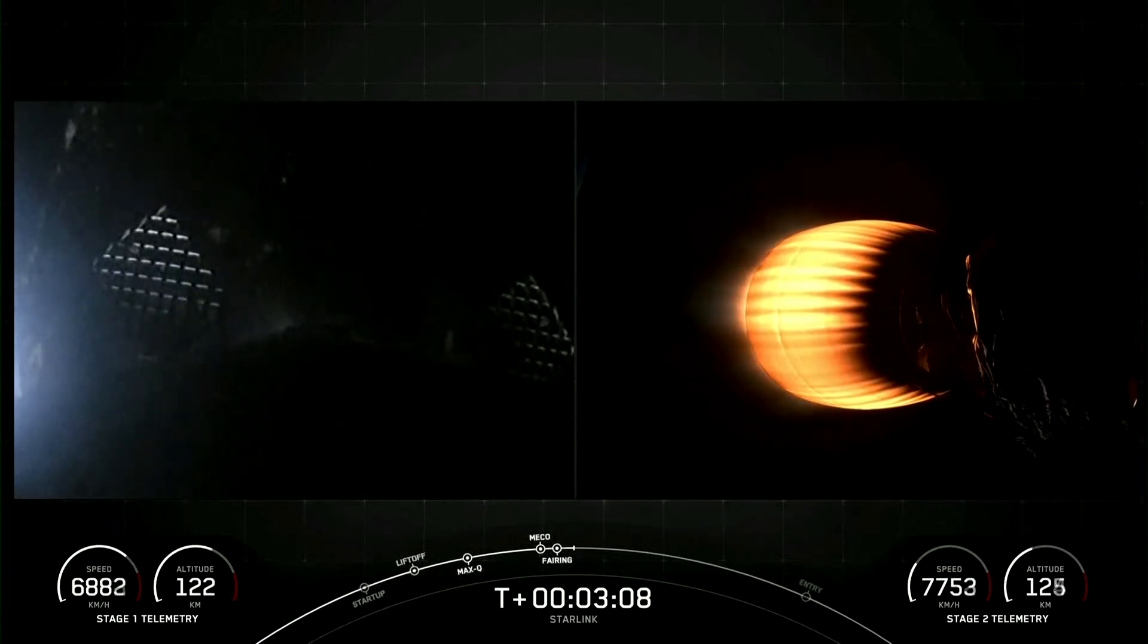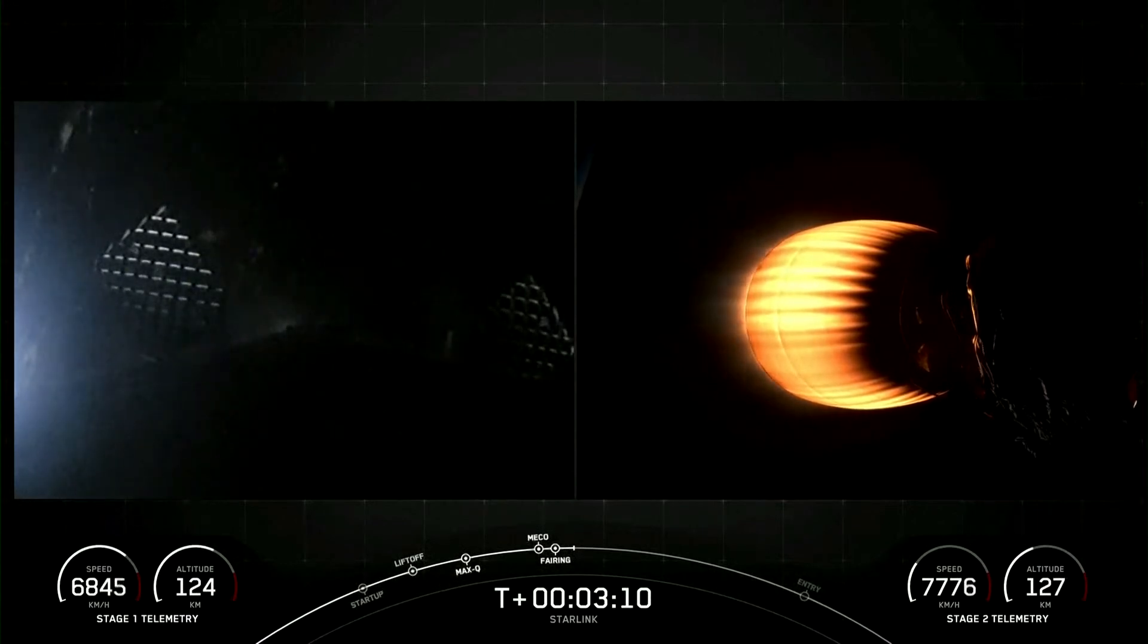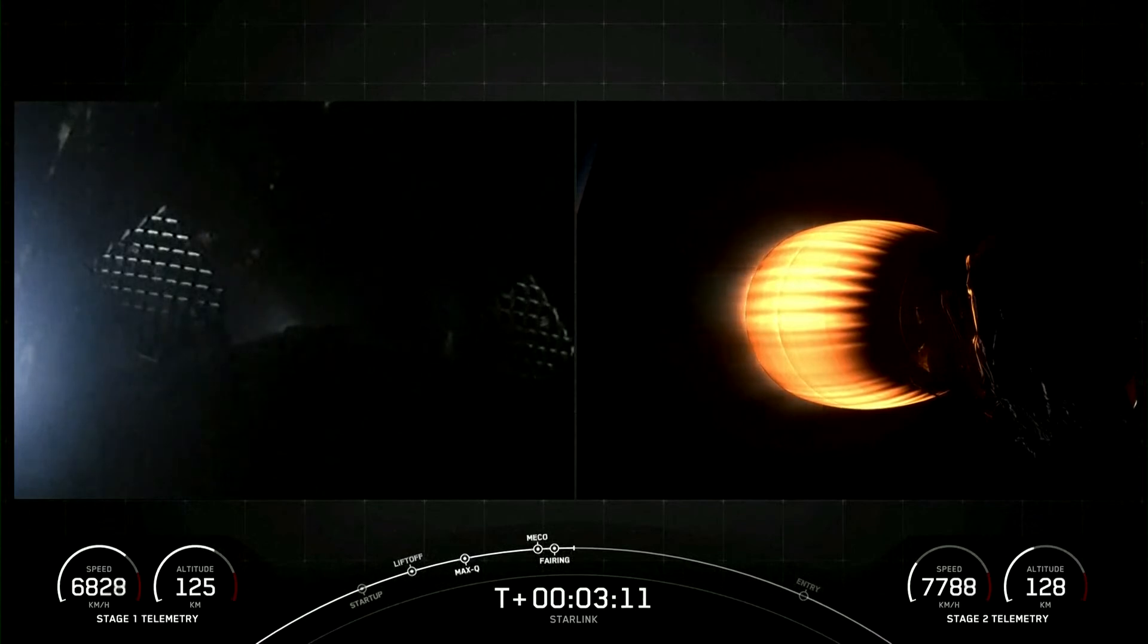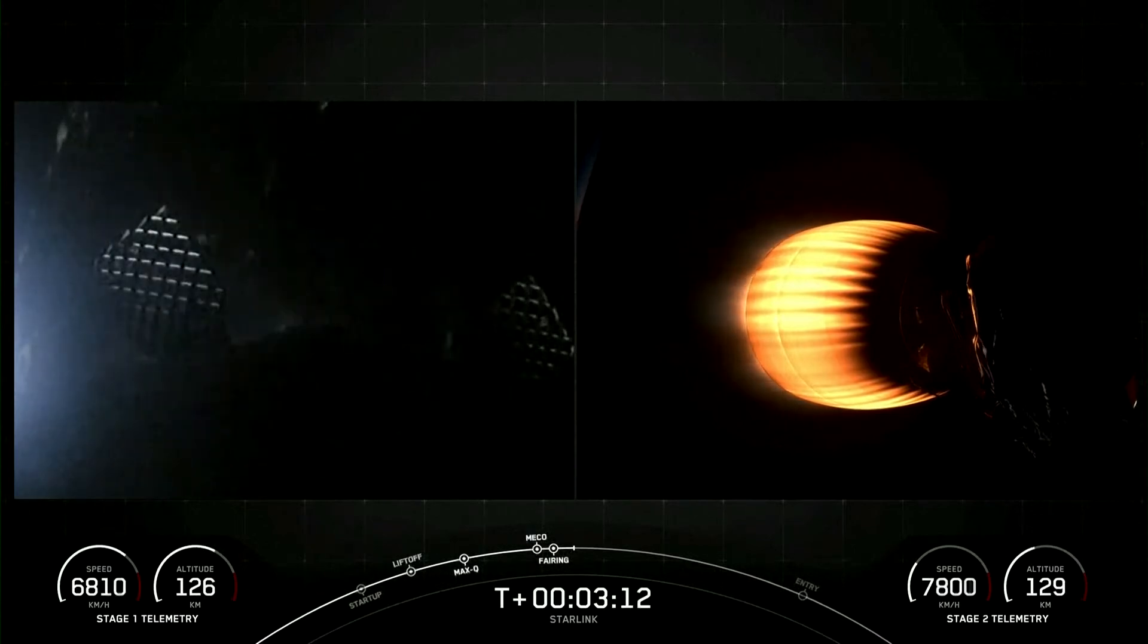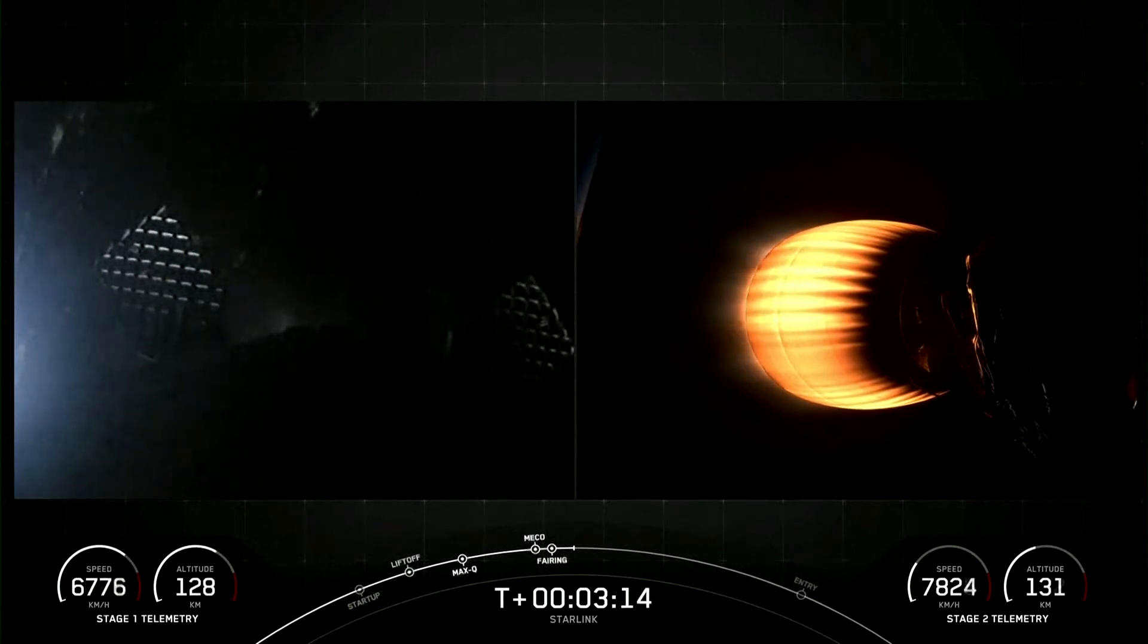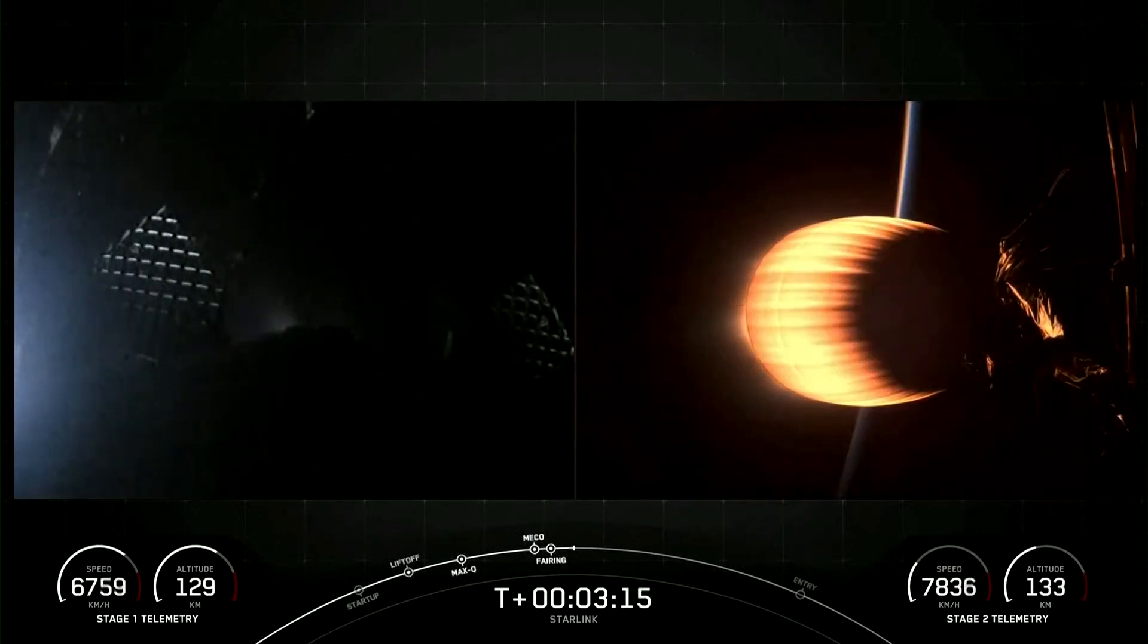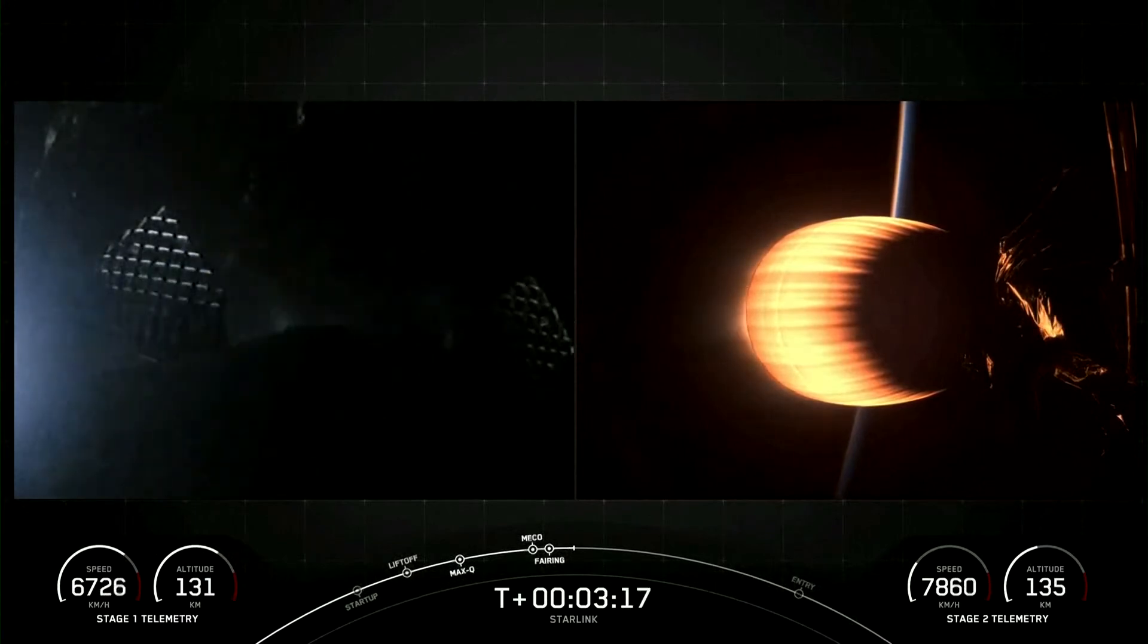The next major milestone coming up is Entry Burn on the first stage, which is one of the two burns it'll go through to prepare for landing on our drone ship, Of Course I Still Love You.